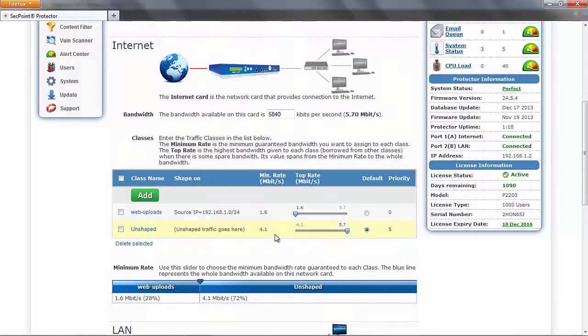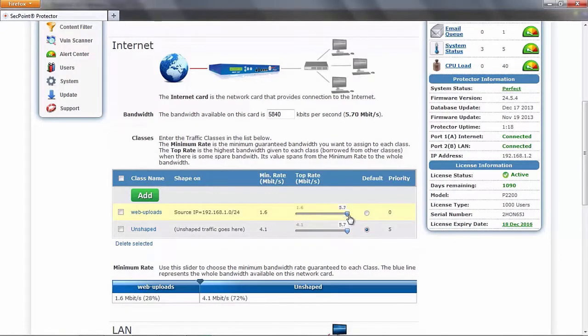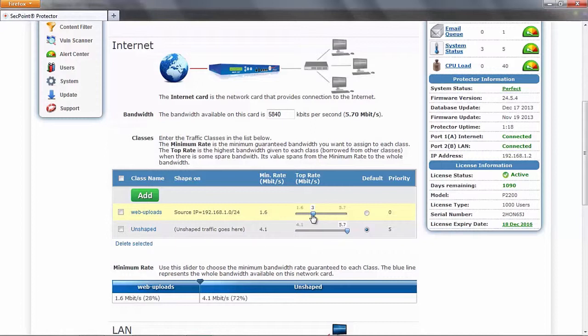Then we can decide to raise the top rate for each class. So we have a minimum guaranteed, and this minimum can grow up to the whole bandwidth if we want.